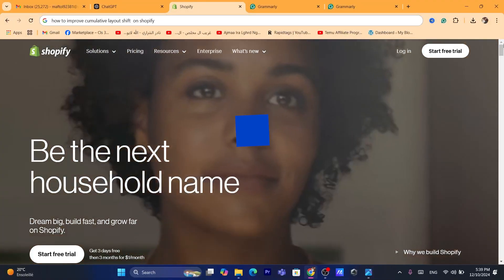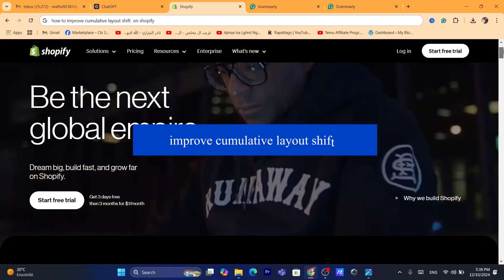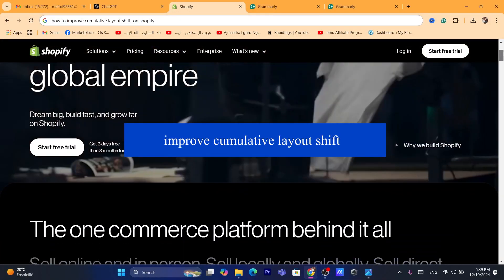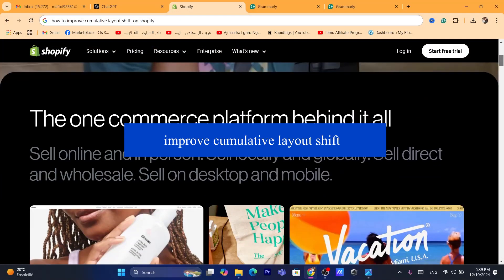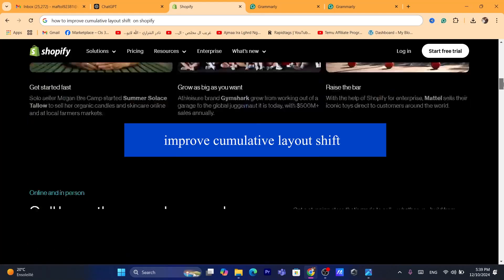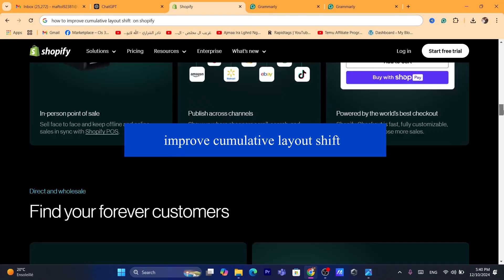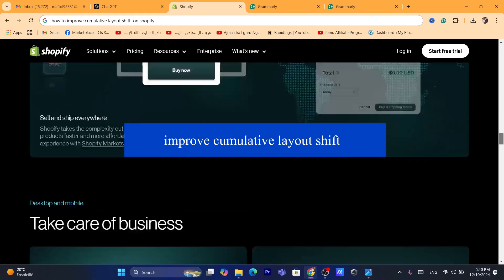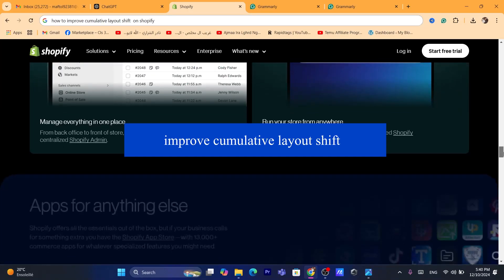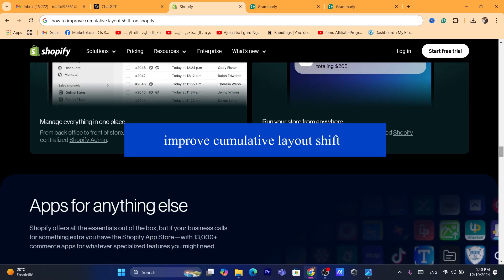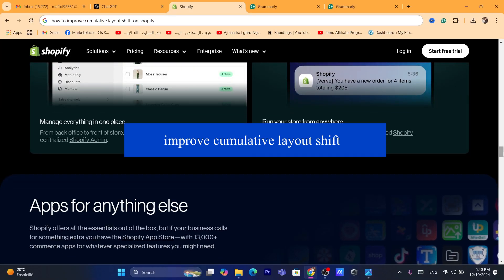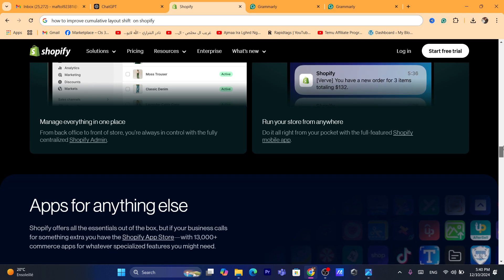In this quick tutorial, I'm going to be showing you guys how you can improve or fix cumulative layout shift on Shopify. This is a very common problem, and I'm going to be showing you guys step by step on how you can fix it.